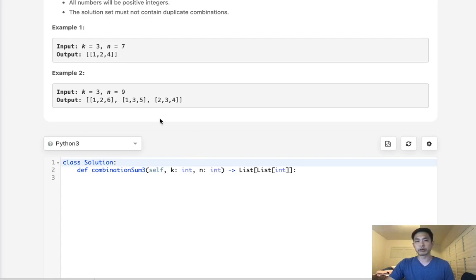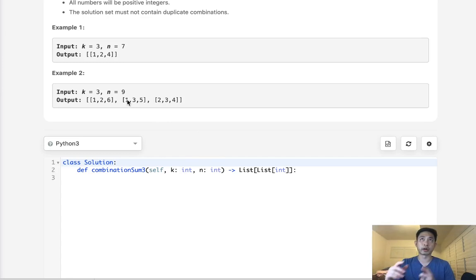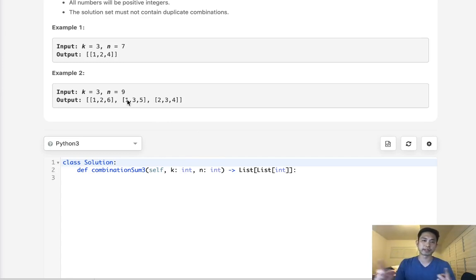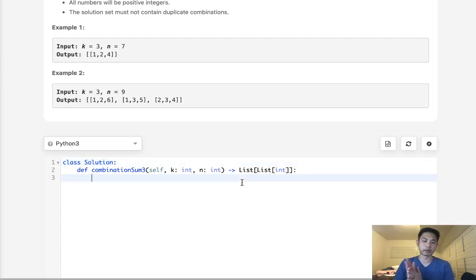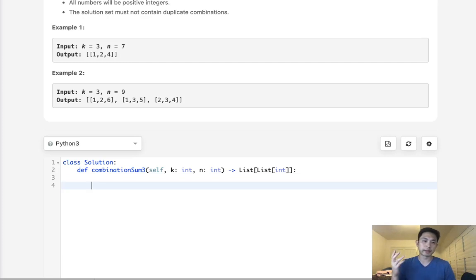Now one of the things we can see with this problem is that the numbers we can use, the potential candidates, are always going to be sorted. It's going to be 1 through 9. That's actually very helpful in what we want to use in our approach. We can use a depth first search recursion.